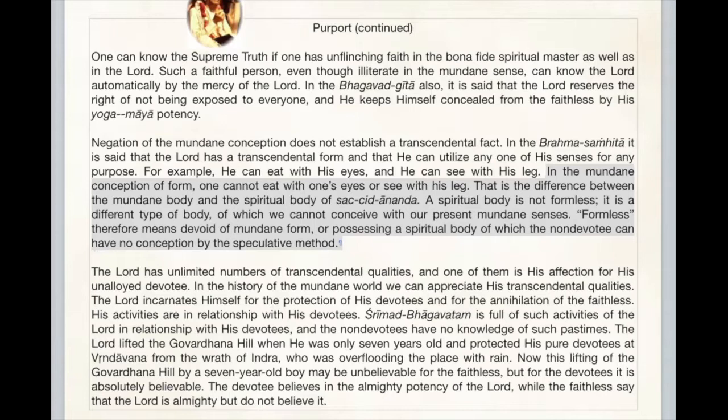There's a nice verse to consider in this relationship: 'atah sri-krishna-namadi na bhaved grahyam indriyaih' — Krishna's name, his form, his pastimes are not understandable by the indriyas, by the senses. But one who surrenders and uses his tongue in seva of the Lord — glorifying the Lord, praying to the Lord, telling others about the Lord, speaking to the Lord — 'svayam eva sphuraty adah' — these things are revealed to that person. That's a beautiful verse.